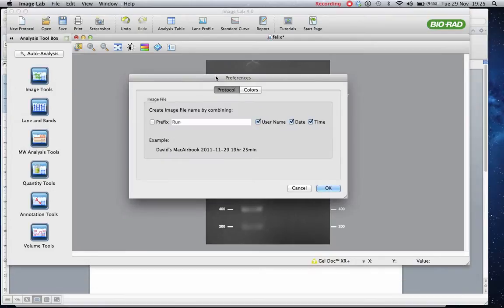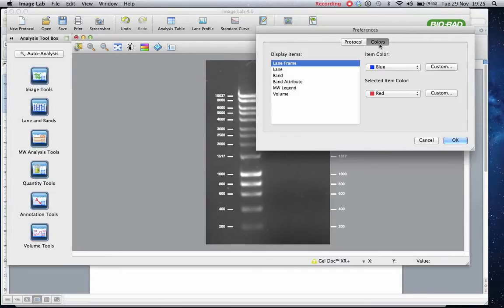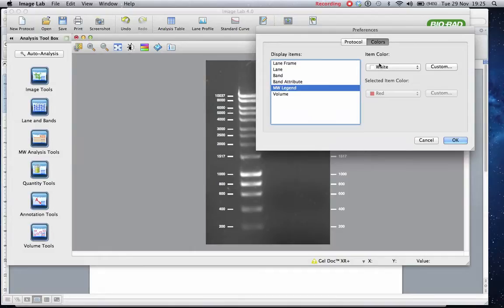And when you put image lab preferences, one of the options you get is colors. If you choose the colors, you can then nominate your molecular weight legend.